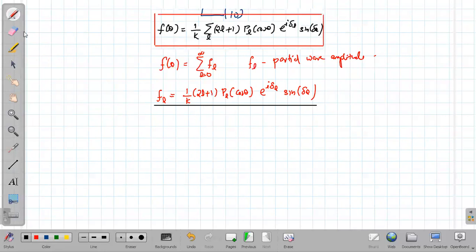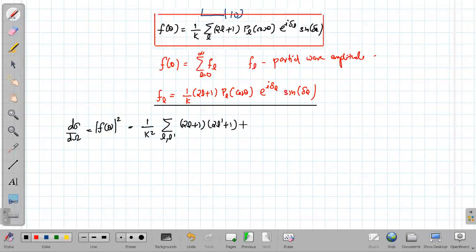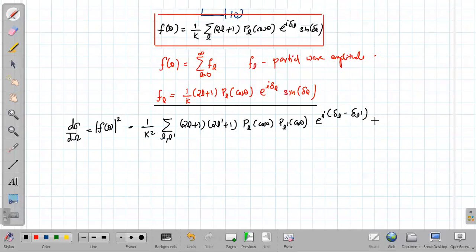The differential scattering cross-section is dσ/dΩ = |f(θ)|² = f*(θ)·f(θ), which becomes (1/k²) times the sum over l and l′ of (2l + 1)(2l′ + 1) P_l(cos θ) P_{l′}(cos θ) times e raised to i(δ_l − δ_{l′}) times sin(δ_l) times sin(δ_{l′}).